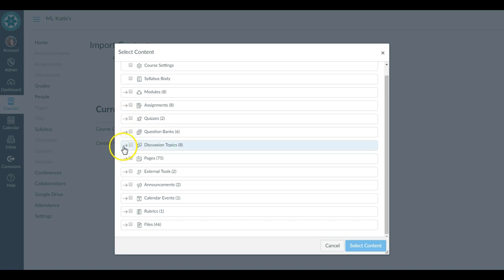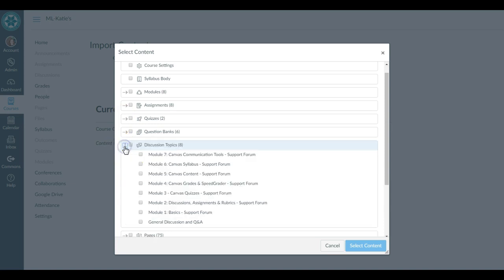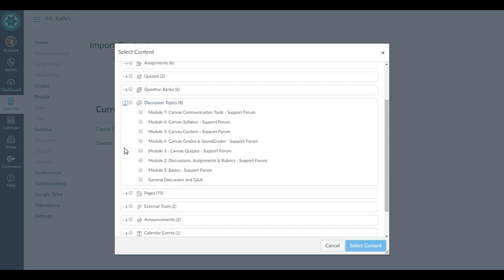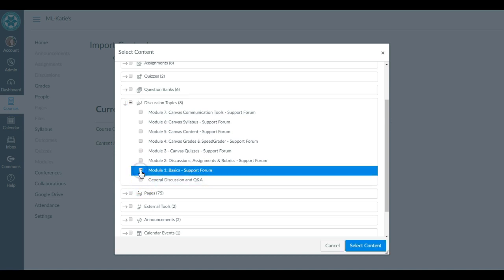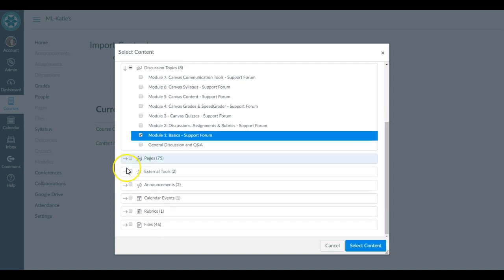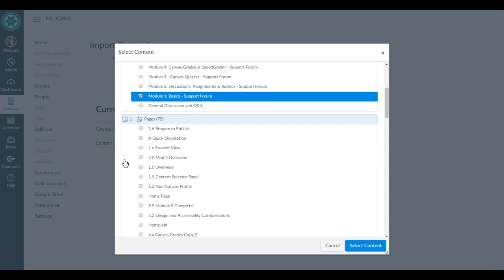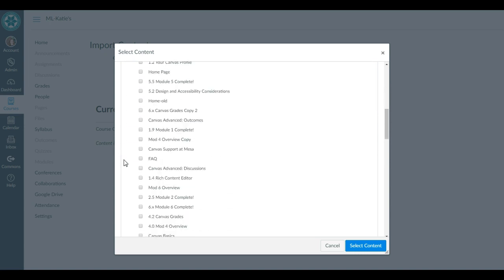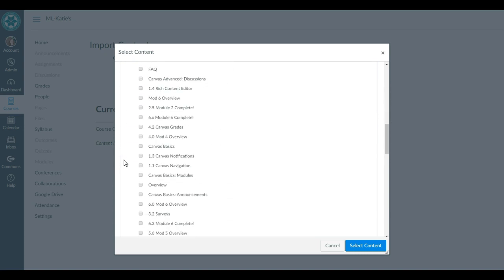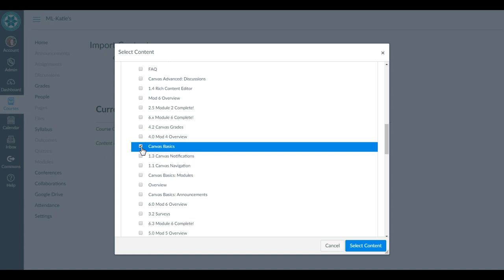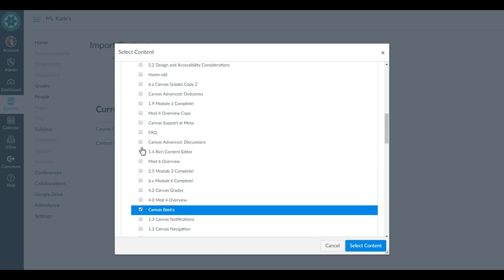So if I wanted to take a discussion topic that I thought was amazing, maybe I take that discussion topic. And there's a page in here that I also know is like the best page ever—Canvas Basics and Canvas Support at Mesa. I don't know, I just honestly chose those randomly.